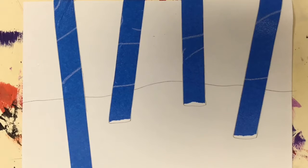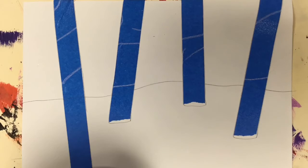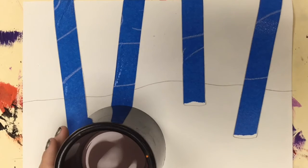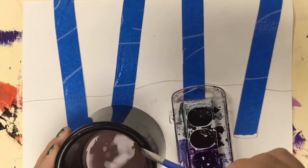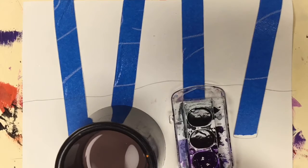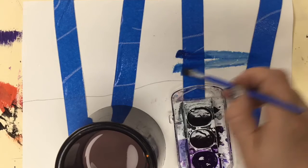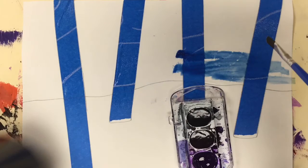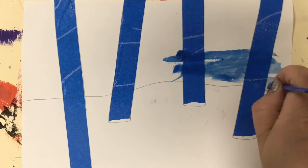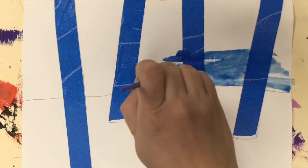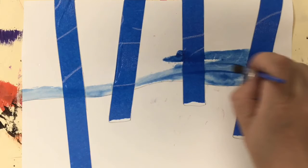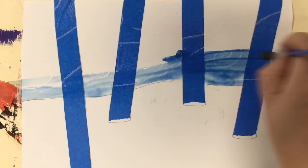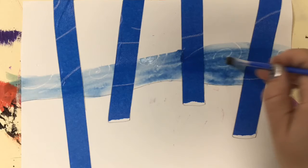Next, what we're going to do is use watercolor. If you want your crayon lines to show up, you're going to want to use either watercolor or marker. I'm just using some blues and purples to create a sky in the background.